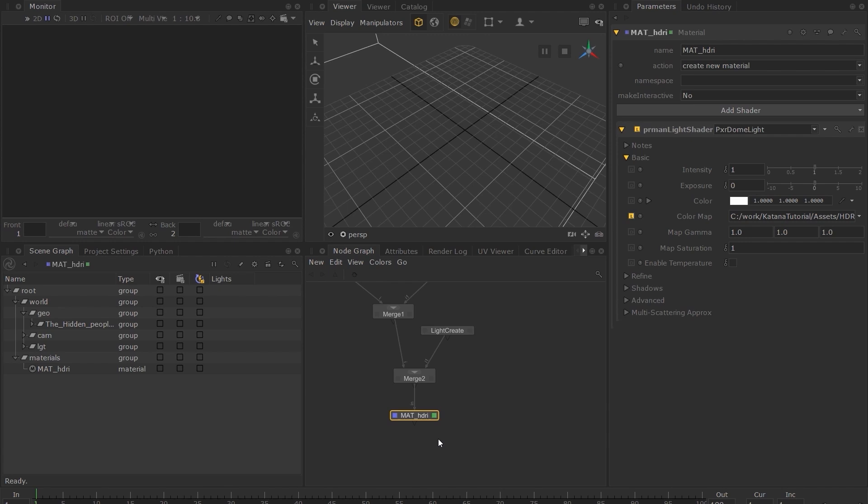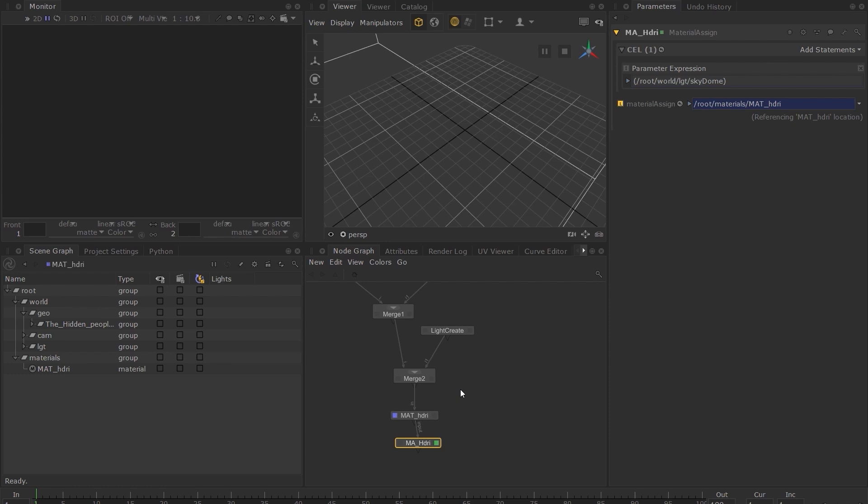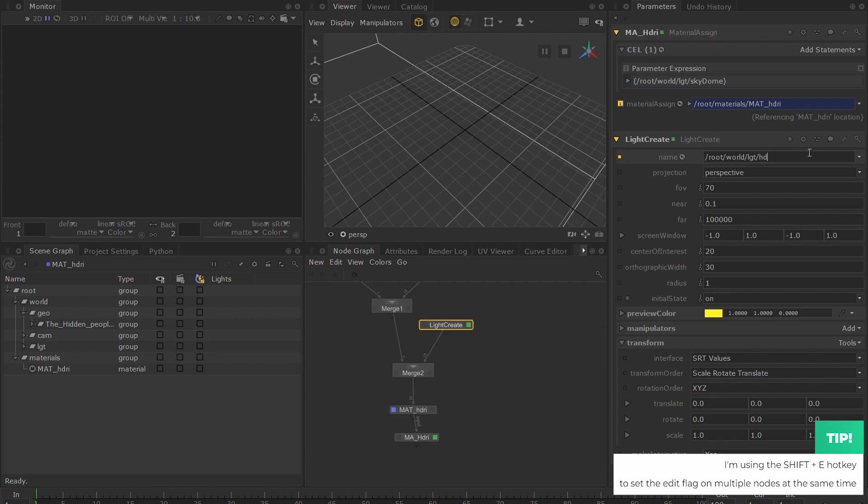Create a Material Assign node, and I'll call this MA_HDRI. In the Material Assign path, Shift middle click and drag the Light Create node into the Add statements on the Material Assign node. When you do it this way, the locations are expression linked. So if we change the name of the light in the Light Create node and change its name from SkyDome to HDRI, it is automatically updated.